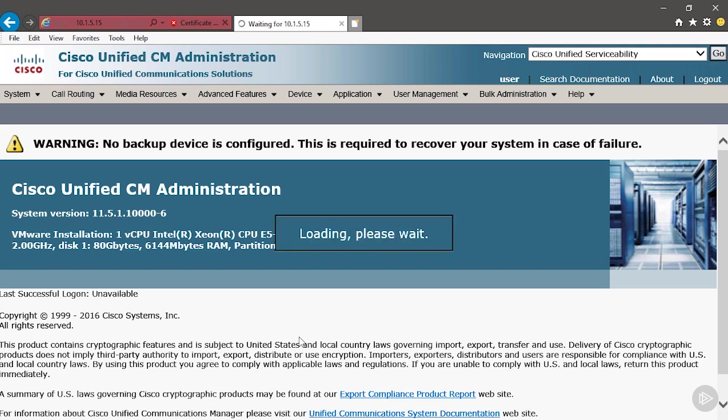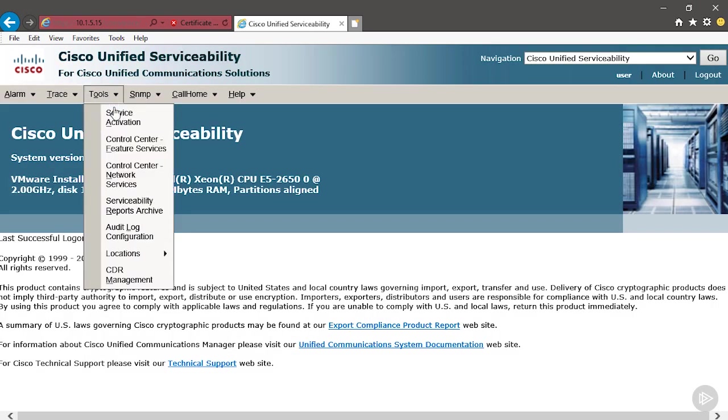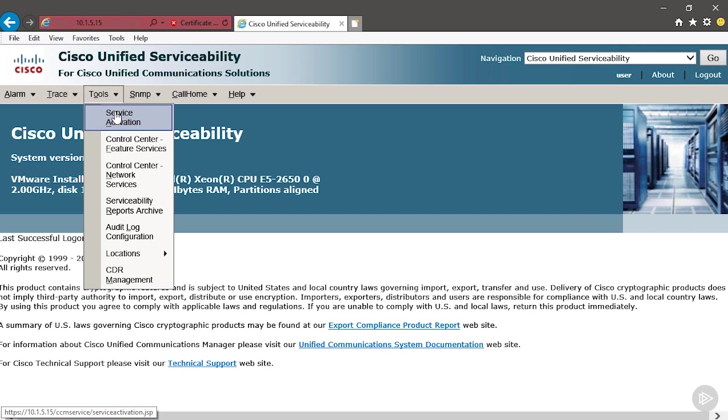There's two services that have to be running if you're going to register an IP phone or any endpoint. When I say IP phone, I mean anything: video unit, Telepresence device, later on we're going to register an SX10, a Jabber software client. All of those things are endpoints and it's just a little bit easier for me to say phone, but I mean all of those things. In order to get any of them registered to a cluster, we need to activate two services somewhere in the cluster.